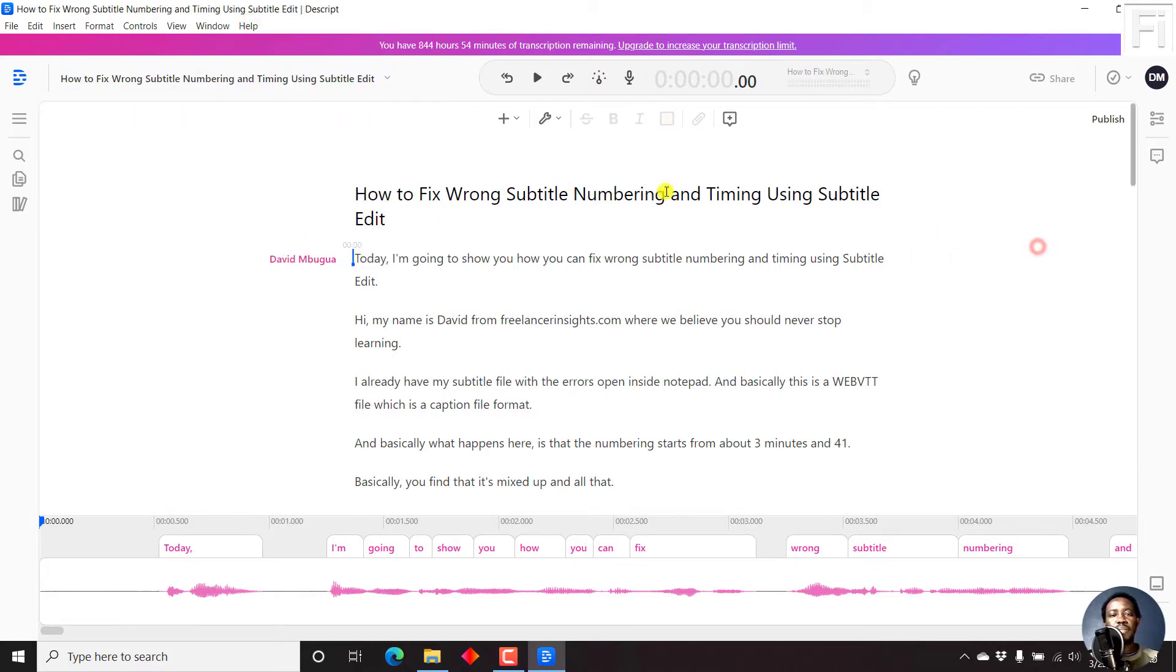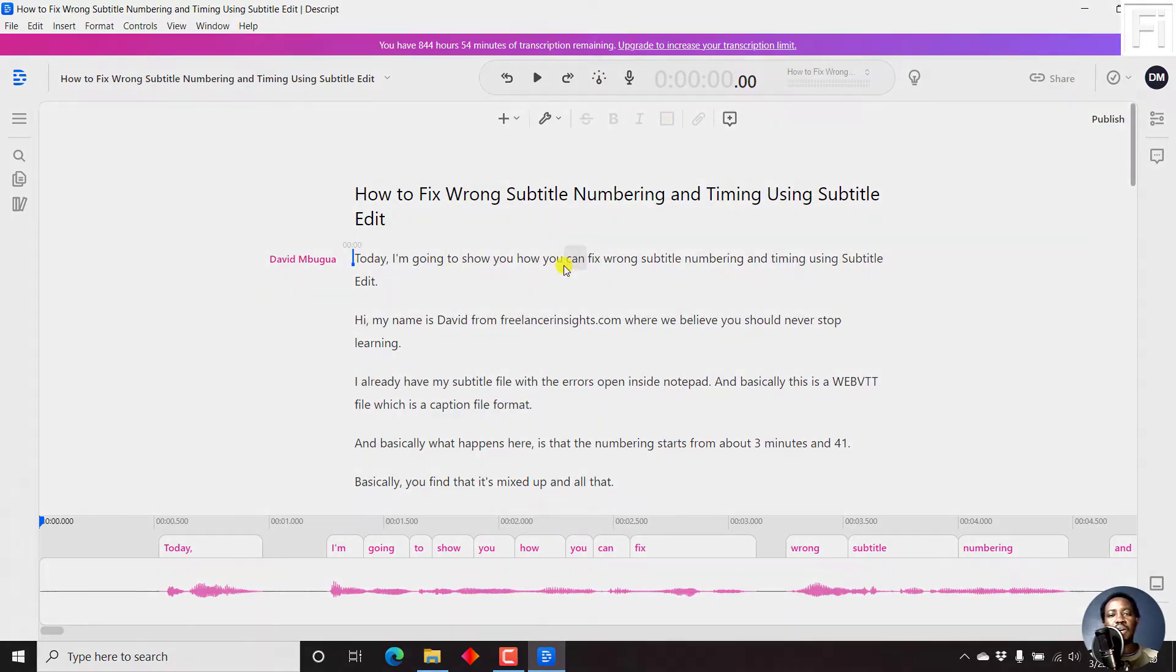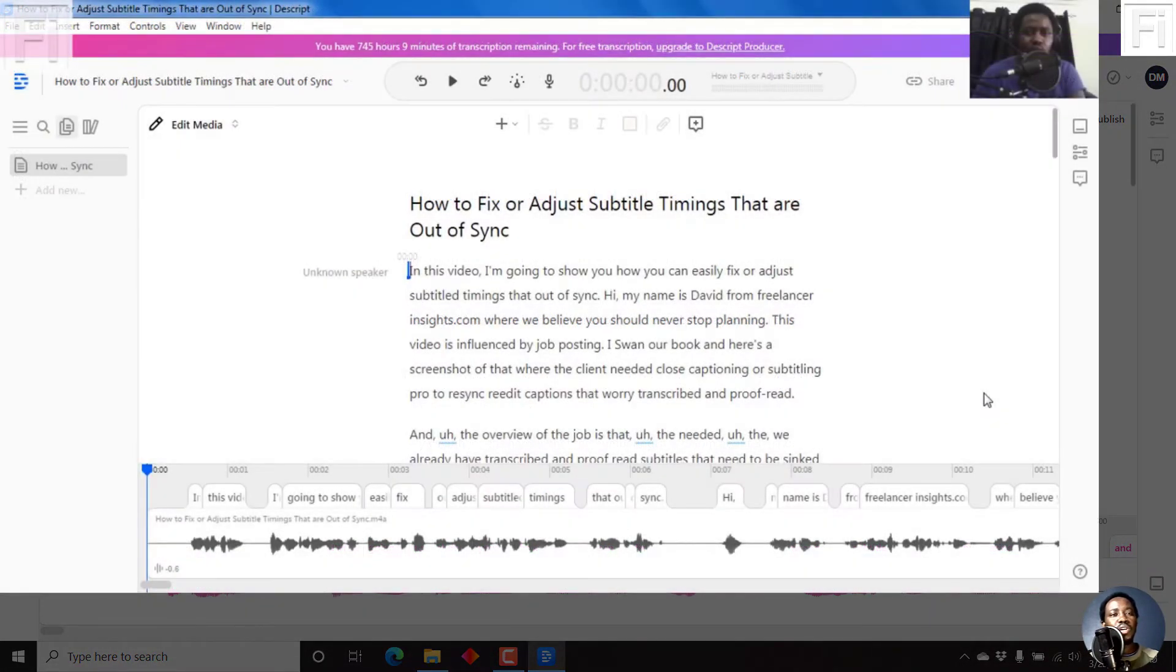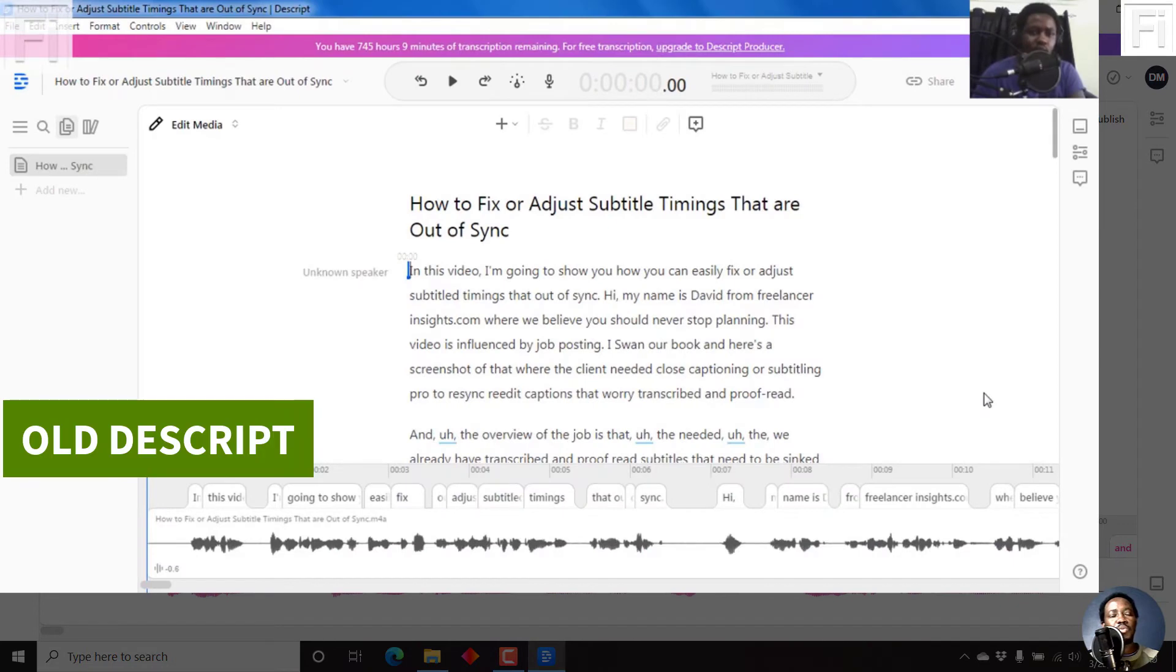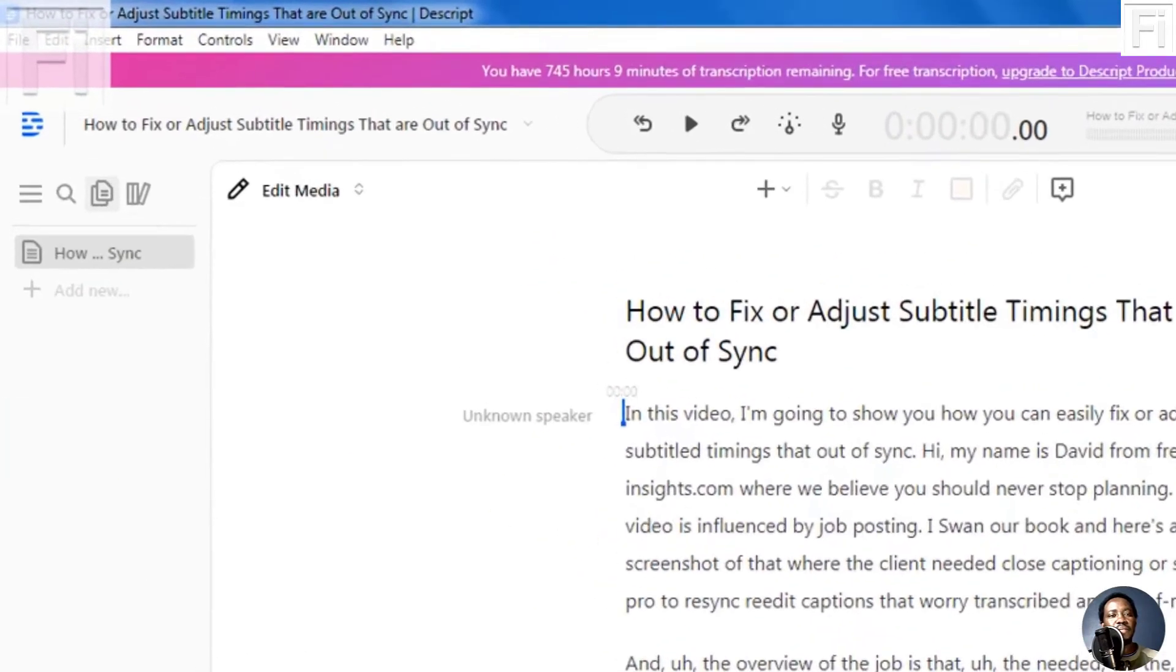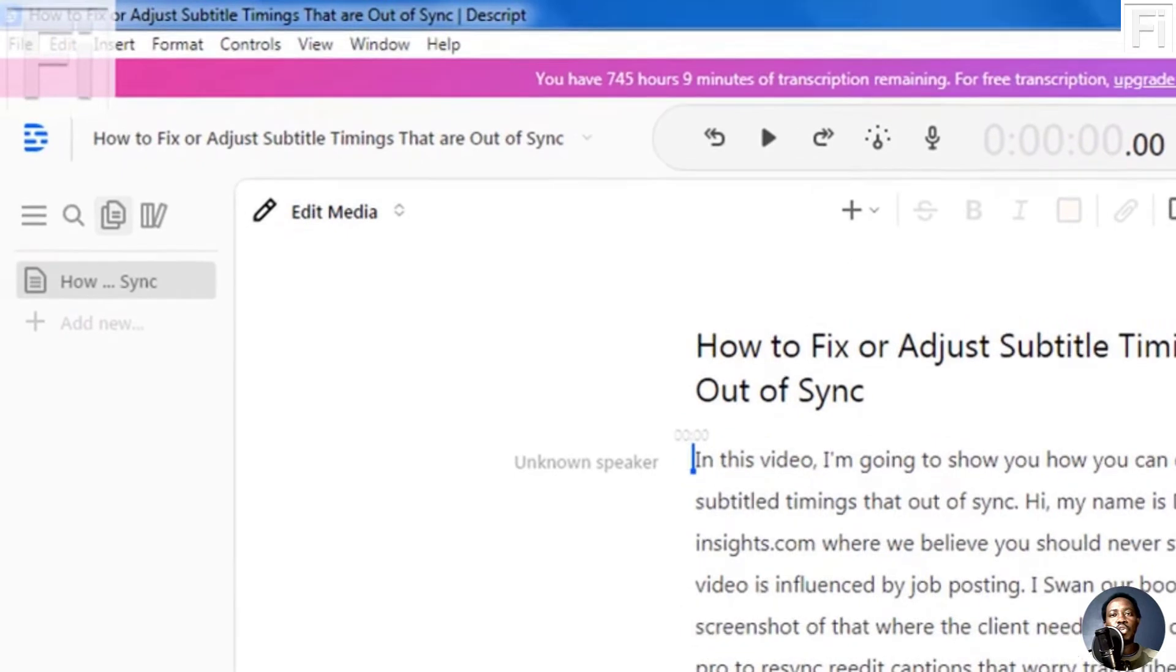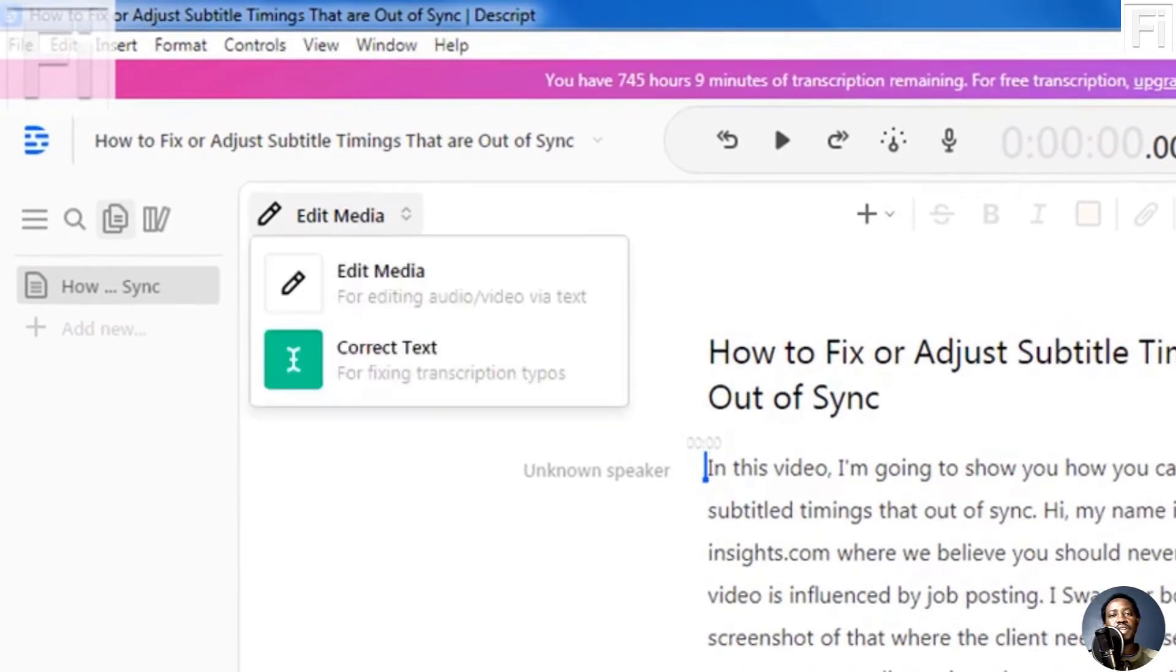Because back in the day, the way we would edit our transcript for typos, there was an option on our left here, where you'd either choose to edit media or to correct text for typos.